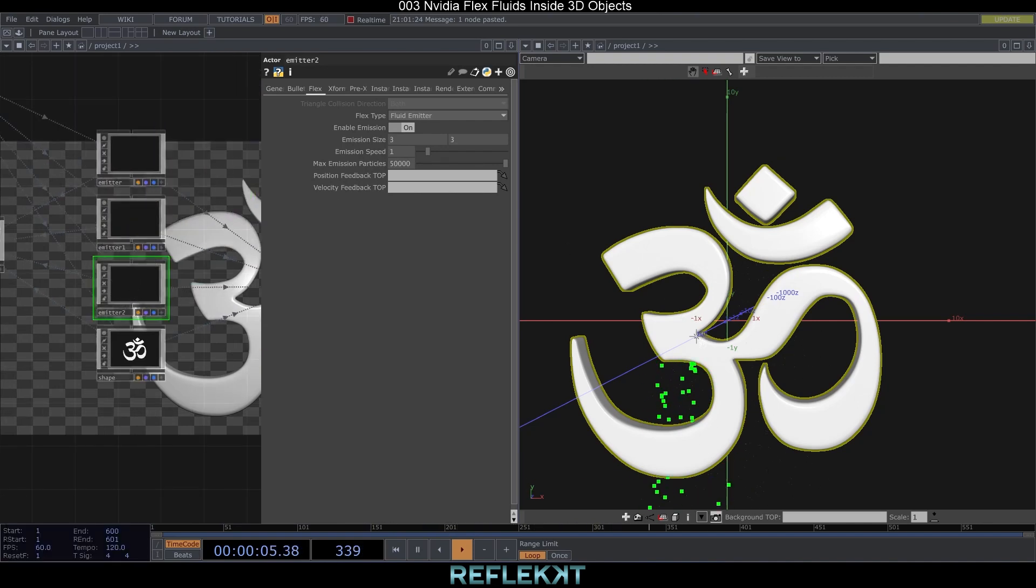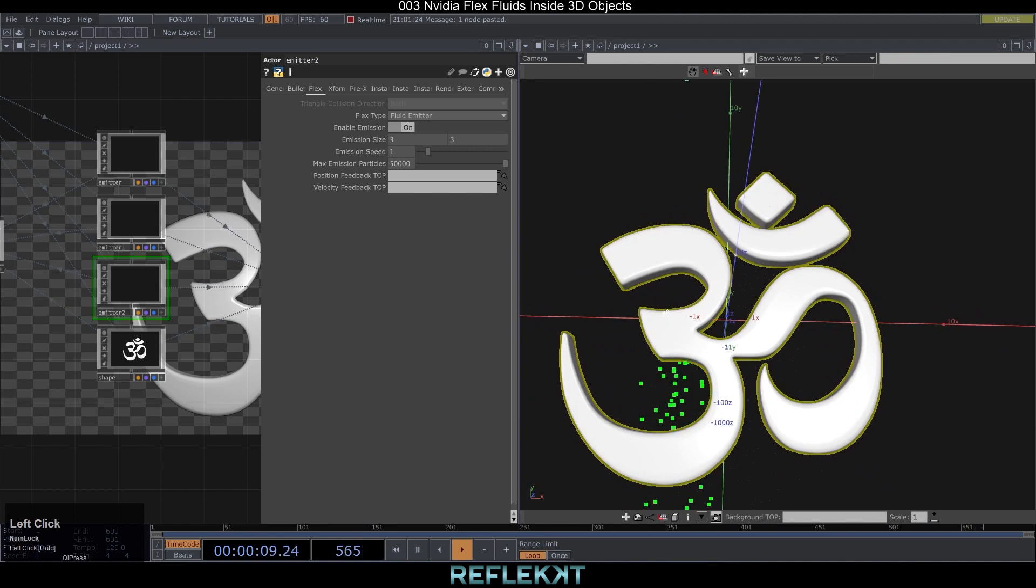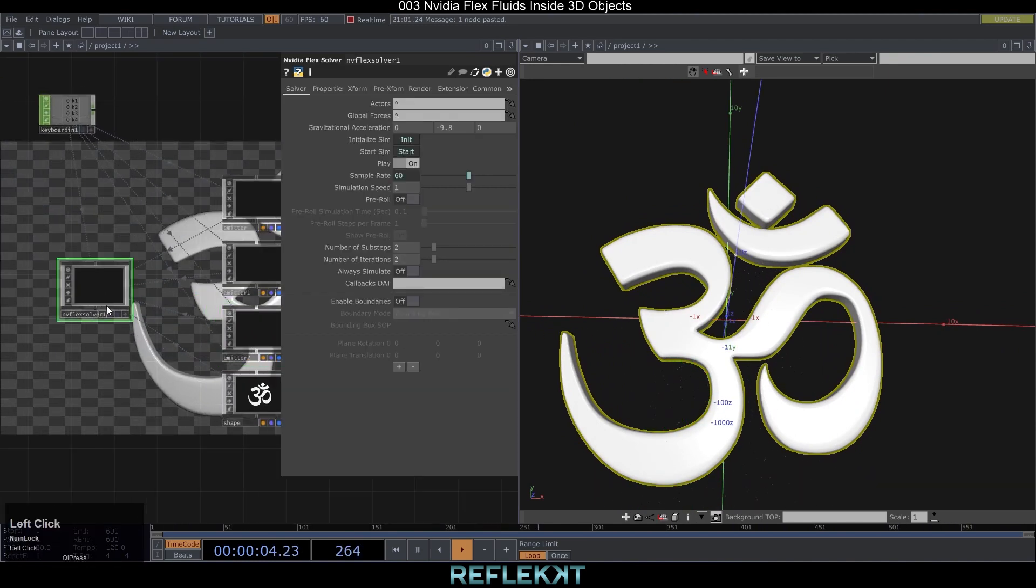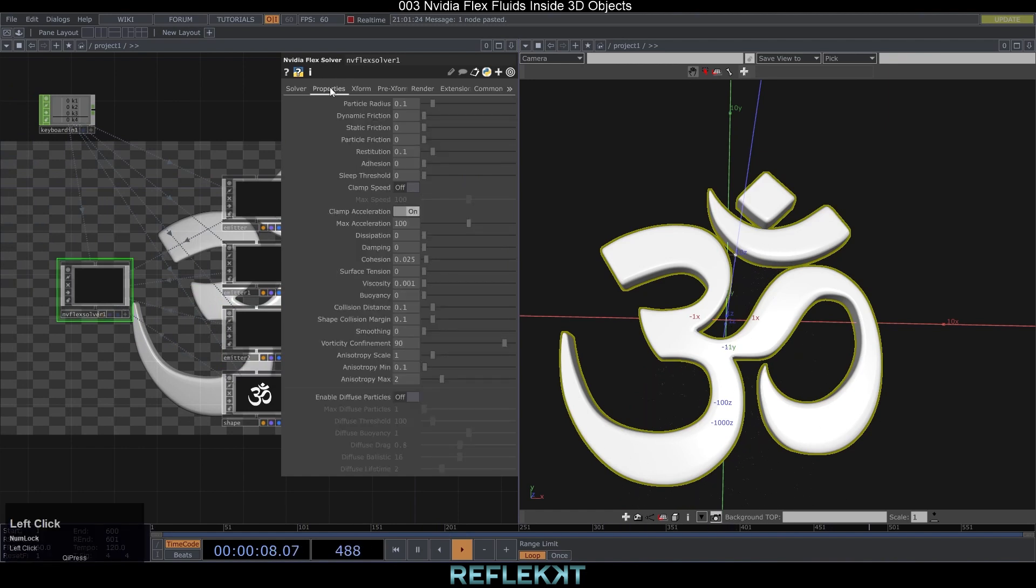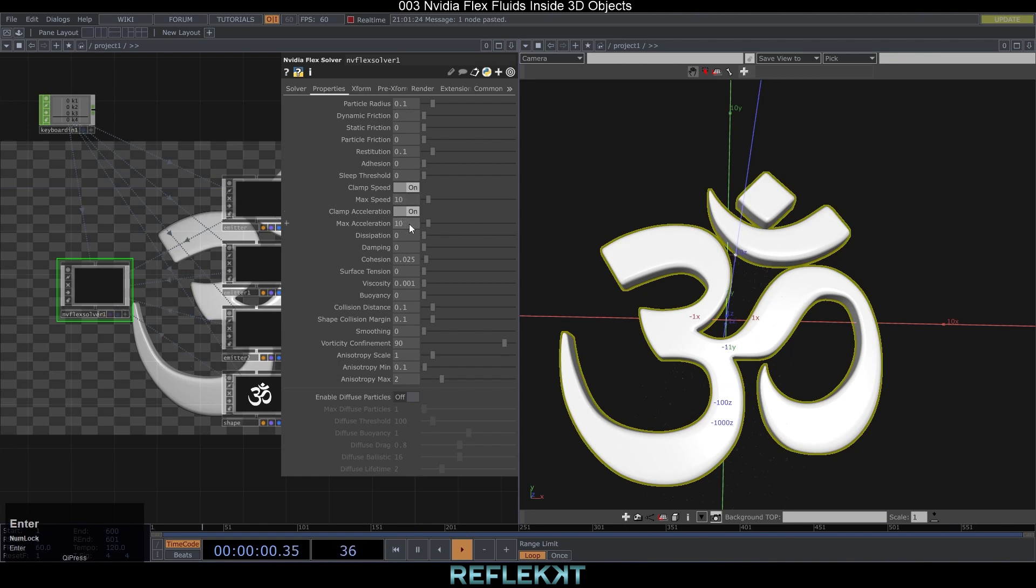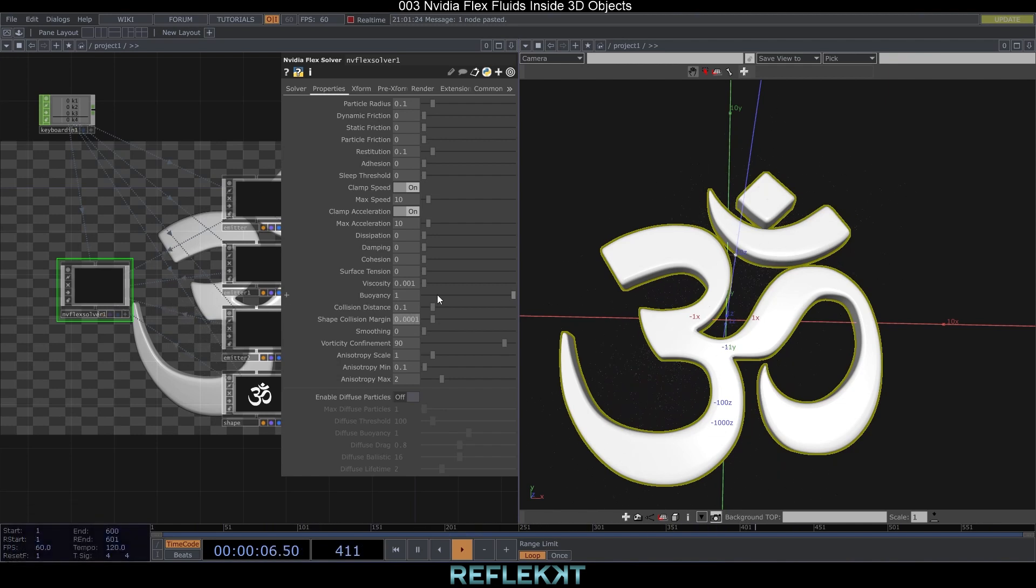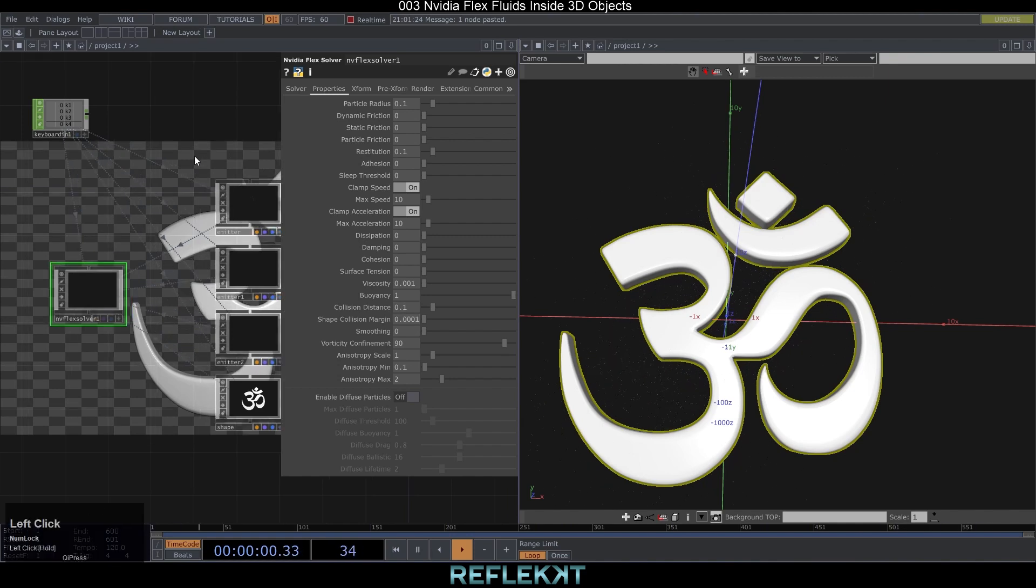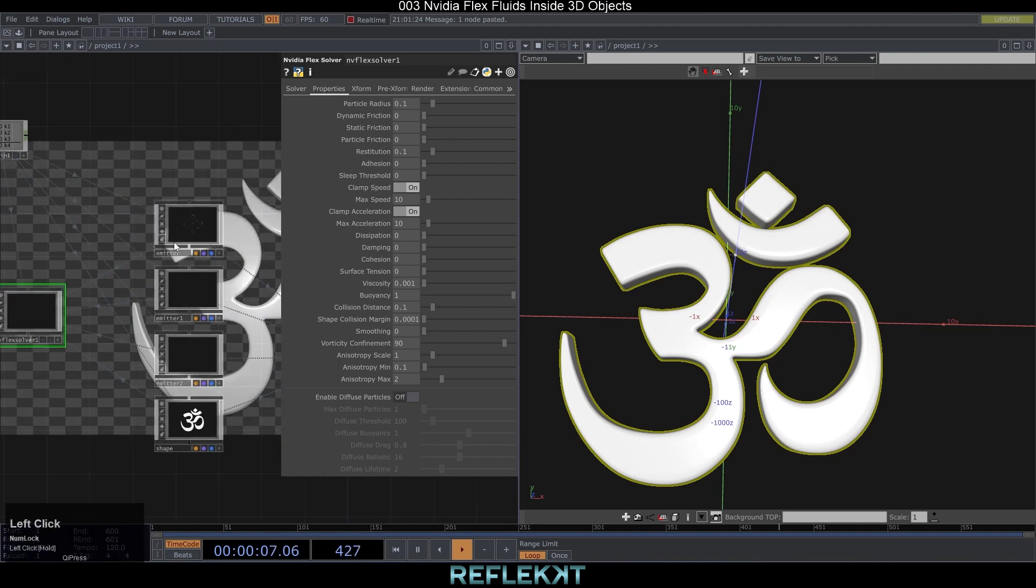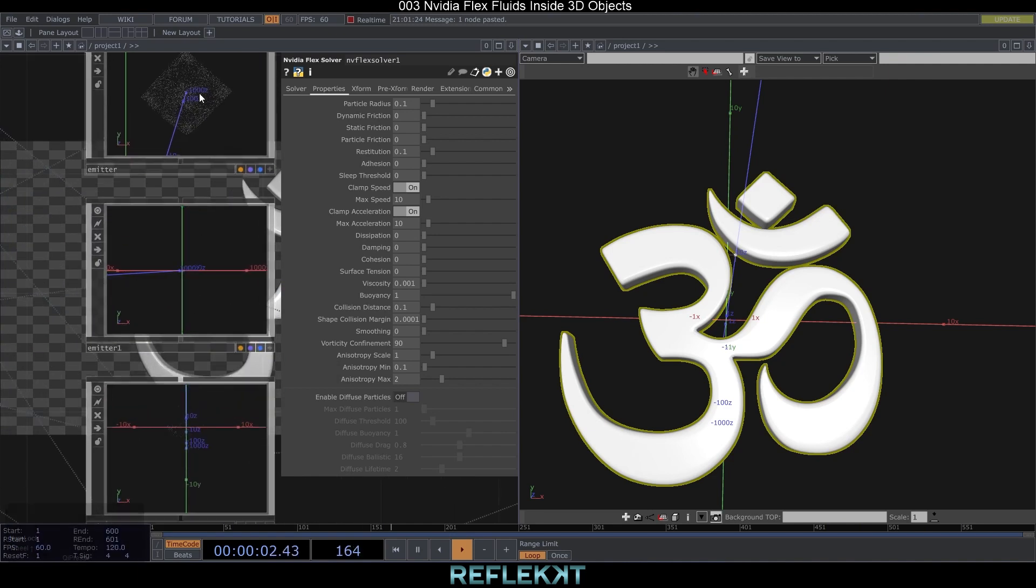The particles might just fall through your shape but by tweaking some flex solver settings we can fix it. While we are here already let's set some more settings on the property page of the solver. Set the particle radius to 0.1, activate clamp speed and clamp acceleration. Set both values to 10. The cohesion to 0. Buoyancy to 1 for now and the collision distance to 0.1. And the shape collision margin to 0.0001, this will fix the falling through particles. Of course you can also play with the parameters to get different looks and behaviors but for now I just leave it like that.